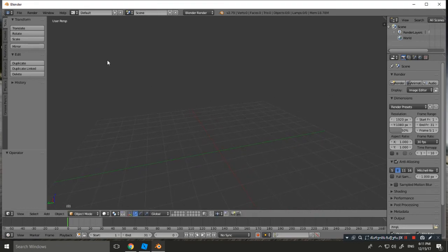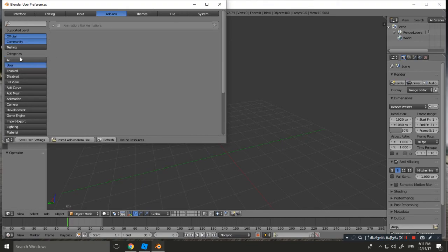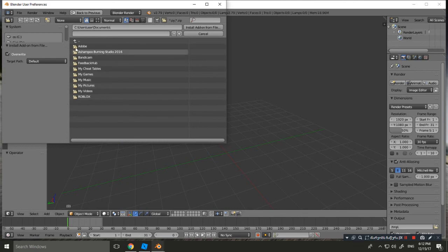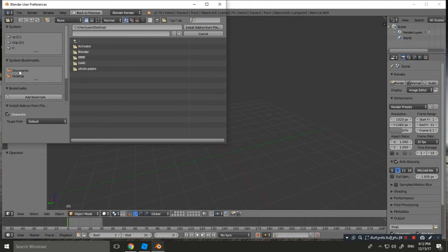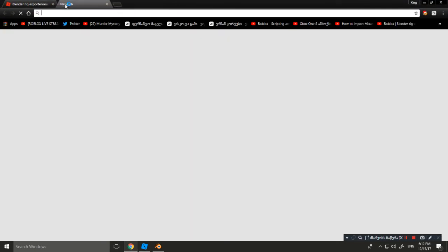Now look down on your keyboard and press Ctrl+Alt+U — this dialog will pop up. We need to install one plugin for this: RBX Animations. To install it, click Install Add-ons and let's make the window a little bigger.